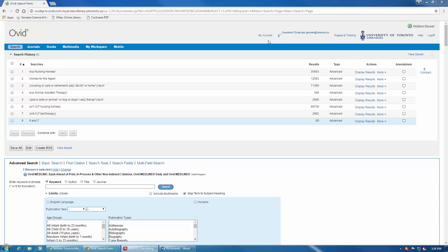This screencast will show you how to create an account with Medline and how to save your search history. In order to save your search history, you'll need to have an account in Medline.